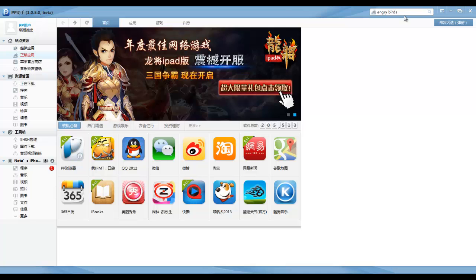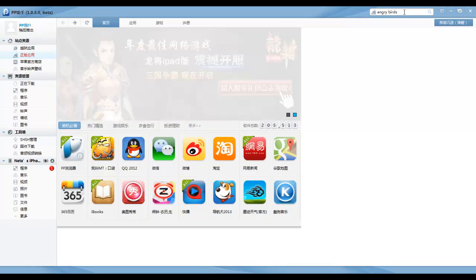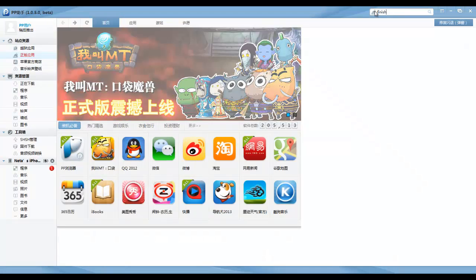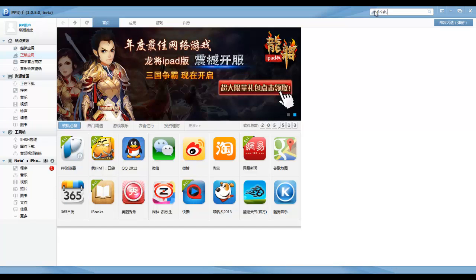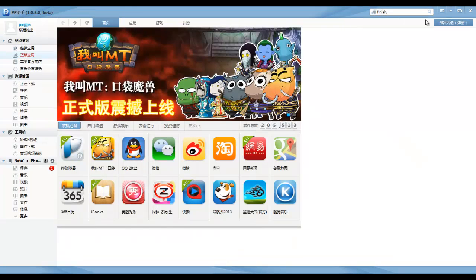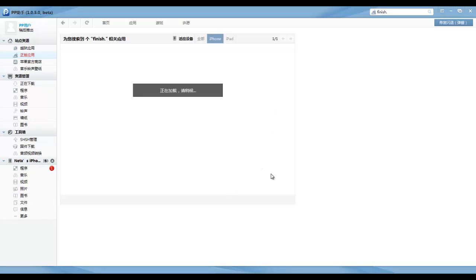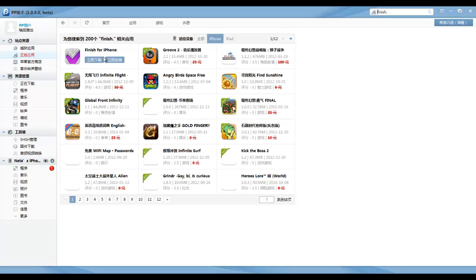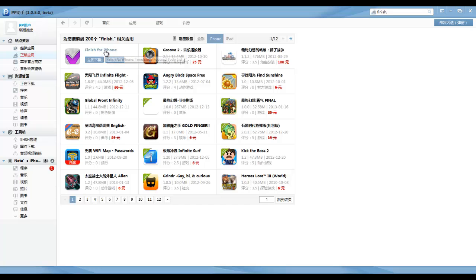Then we're going to search for an application we want to download. I'll search for an application called Finish. It costs about 99 cents at the App Store. I'm going to search for it. There we go. Here is the application.